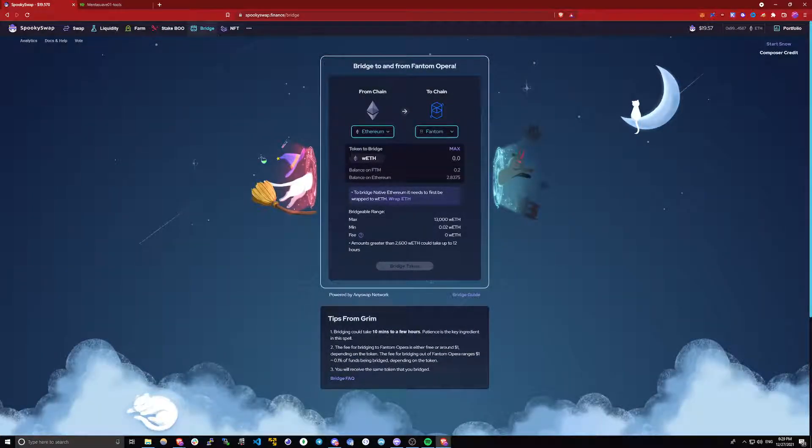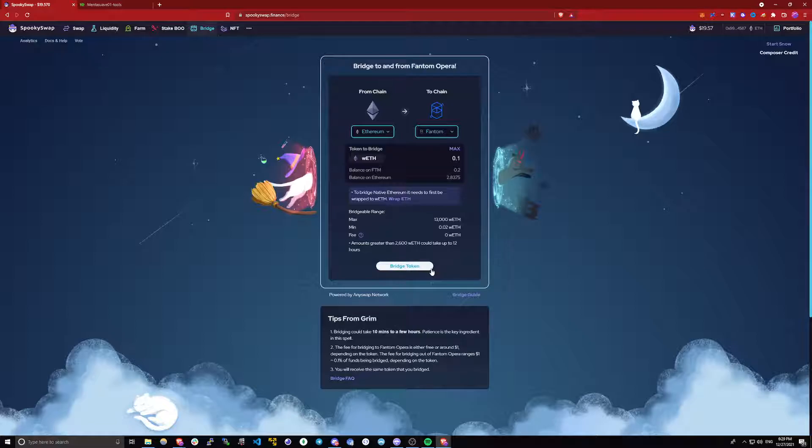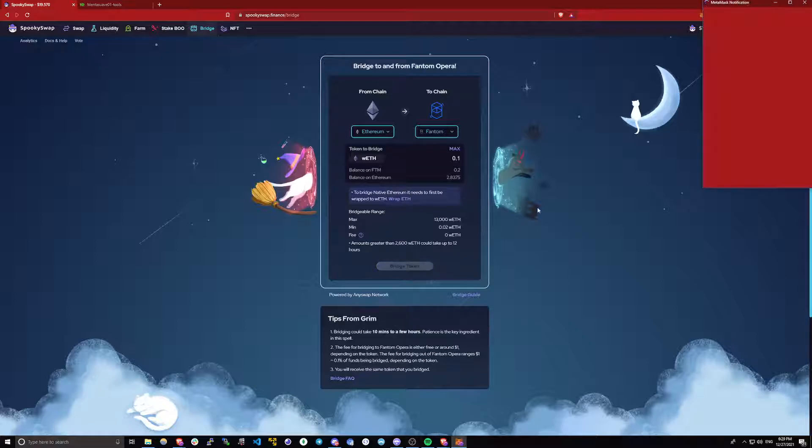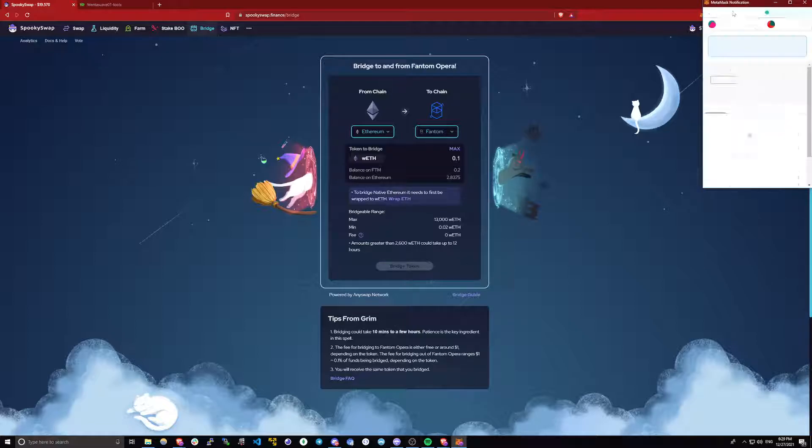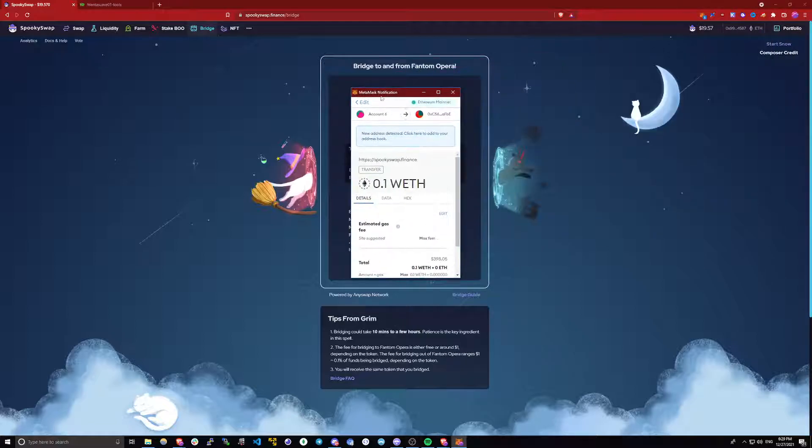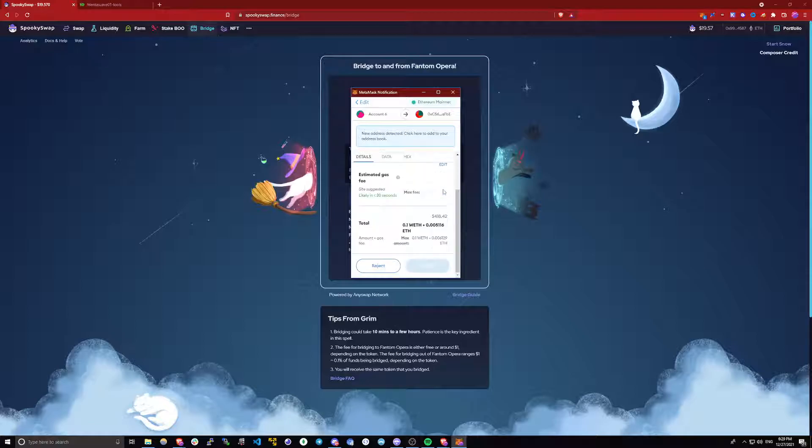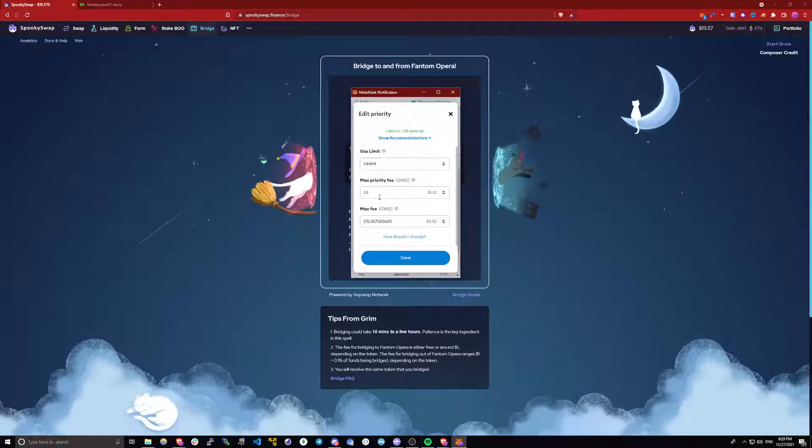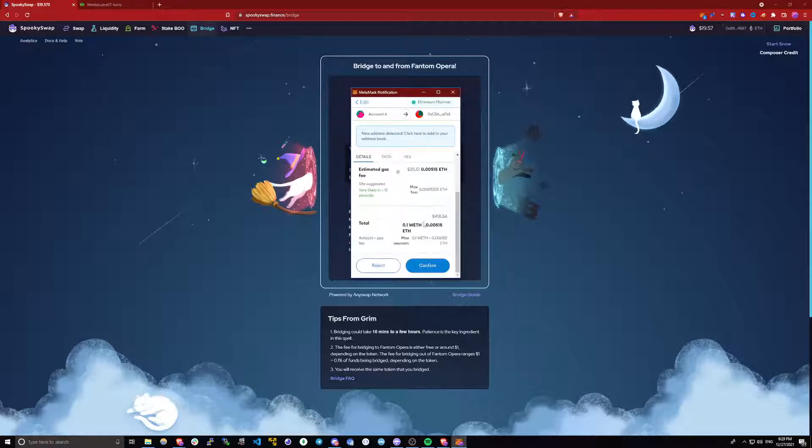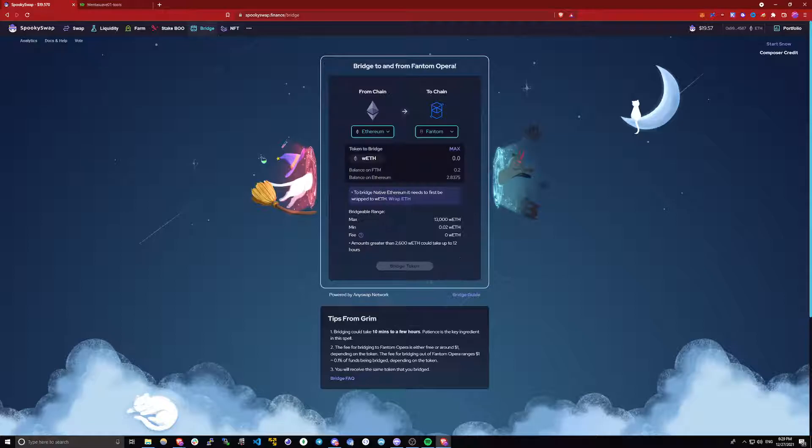I will be bridging 0.1 ETH. Once you've filled all of this out, just click bridge token. MetaMask will pop up. Let me increase the gas a little bit so the transaction goes through quickly. And I will confirm it.